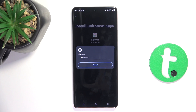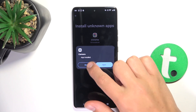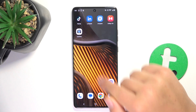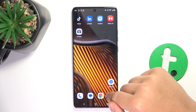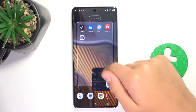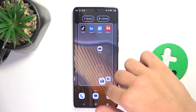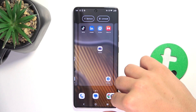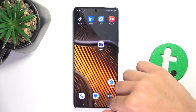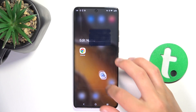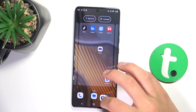From now on, you're going to see that you have two camera apps — the old one and the new one. You can basically get rid of the old one and get the new one in its place.